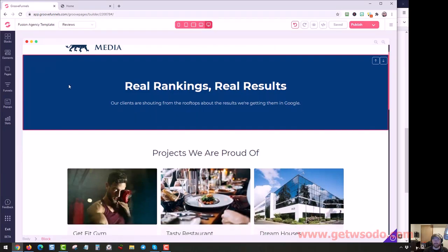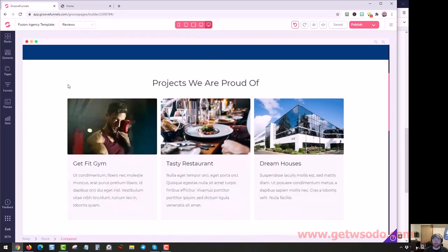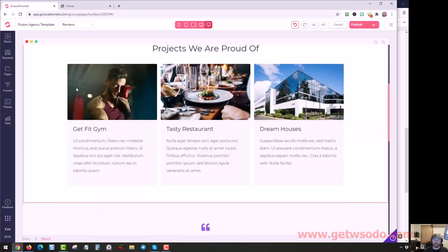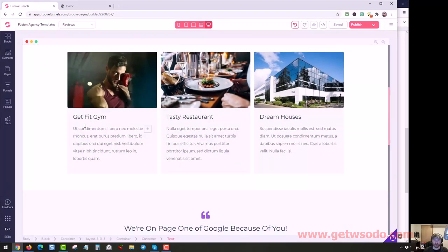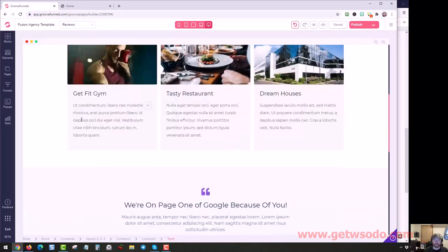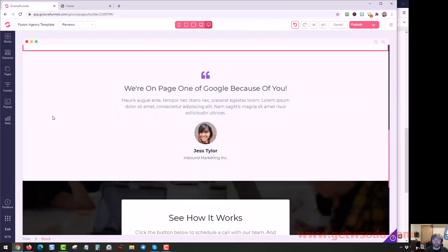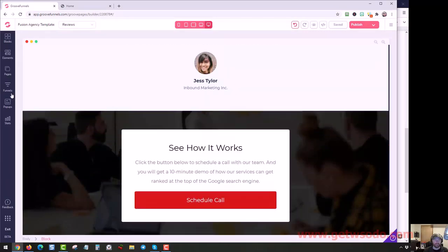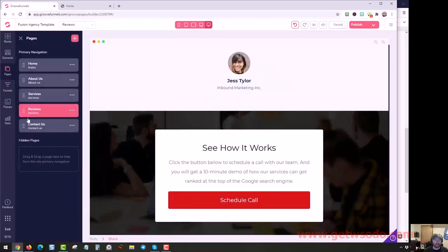There's the reviews page, you could change these to actual reviews you have, pictures of clients or the front of their business.